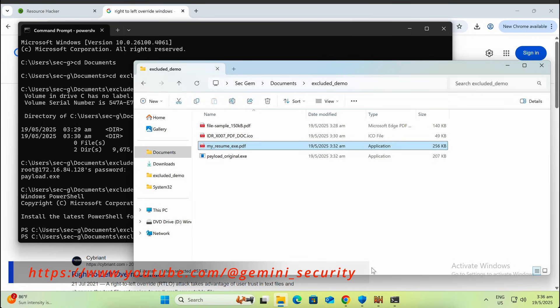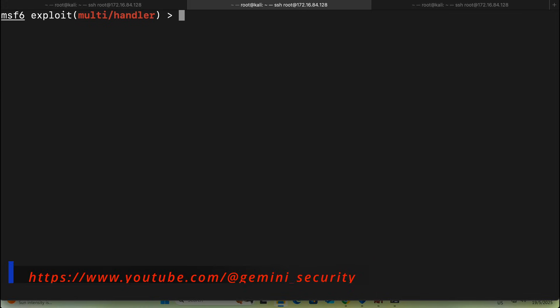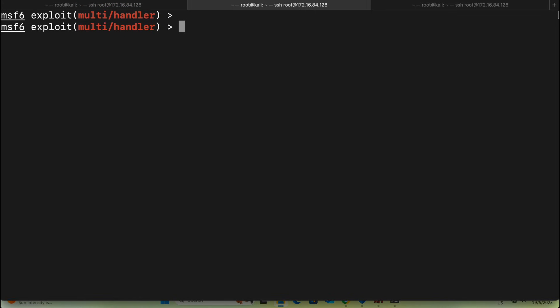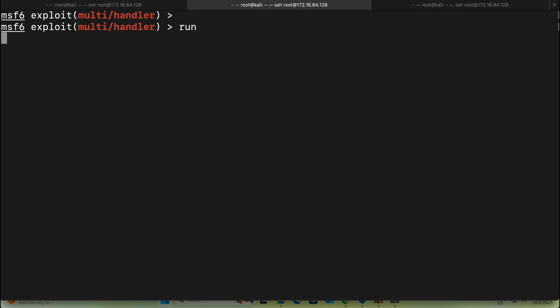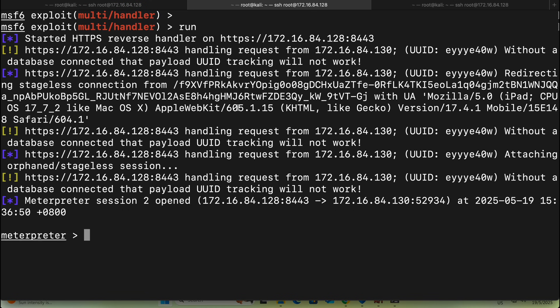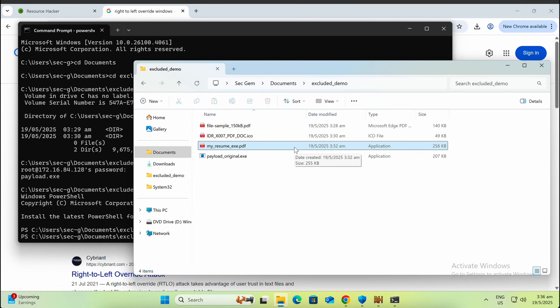It is even more convincing that this is a PDF document instead of an EXE file. One thing to note is that many AV and EDR software will trigger detection upon the file name containing this special character for the RTL display.